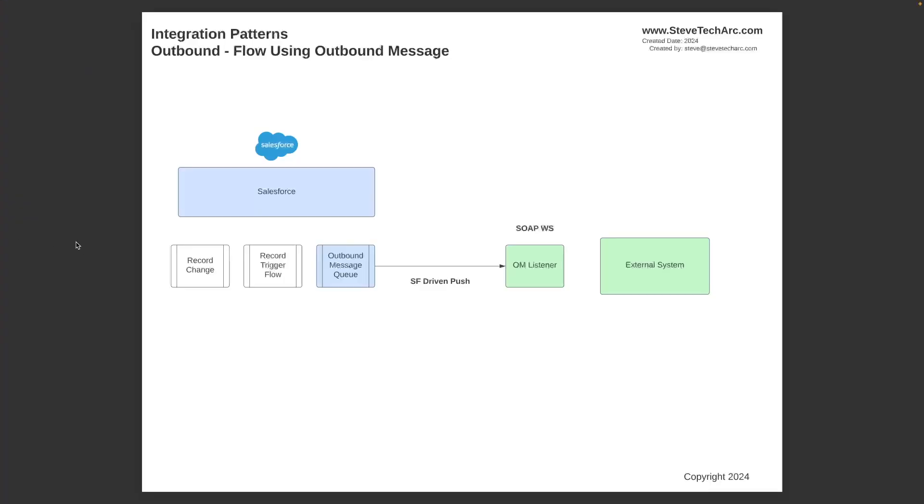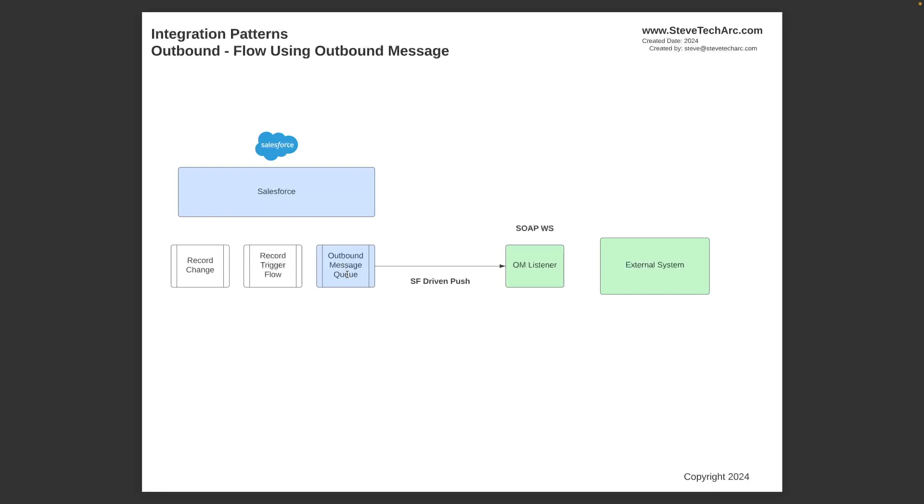So first, we're going to start with the following. We're going to start with you're in Salesforce. And there's a record change. And you're going to do a record trigger flow. So this is going to be config. And you're going to use the outbound message. So you're going to be using a mechanism that's been around for a long time in Salesforce. And it's just going to take a record trigger flow. You create an outbound message.